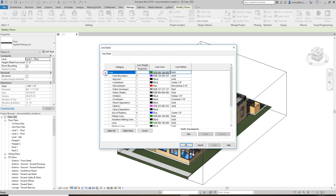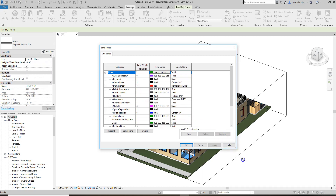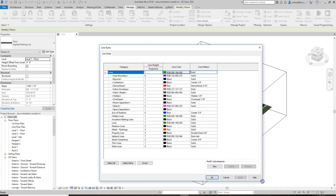By default you get a fair amount of line work in Revit, mostly being thin lines, wide lines, and medium lines. Those are more of your drafting views.